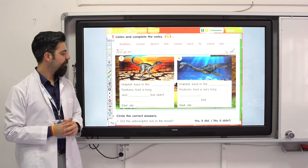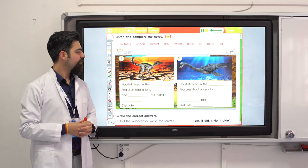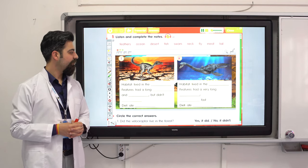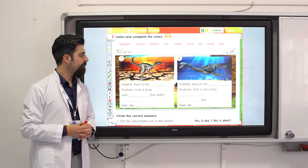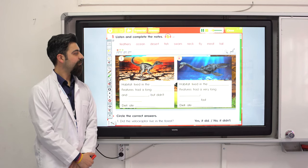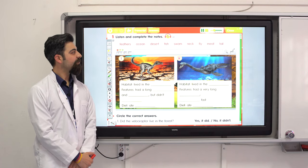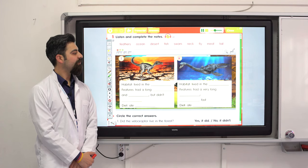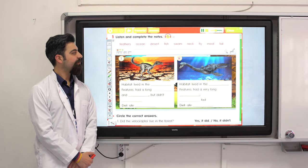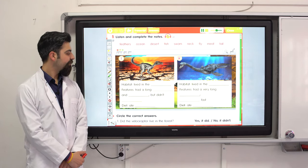Listen and complete the notes. Number one: this dinosaur was a Velociraptor, spelled V-E-L-O-C-I-R-A-P-T-O-R. It lived in Asia, in the desert. The Velociraptor was a small dinosaur, the size of a dog but a bit longer. It had feathers and a long tail. Did it fly? No, it didn't fly — it used its feathers like a coat to stay warm. It ate meat; it killed and ate other dinosaurs.